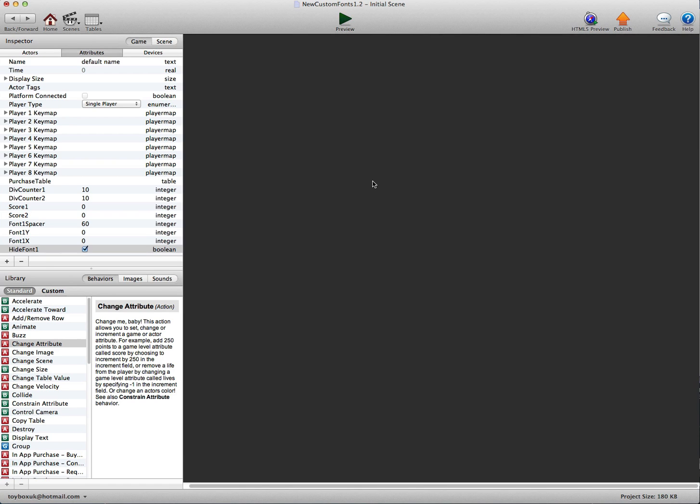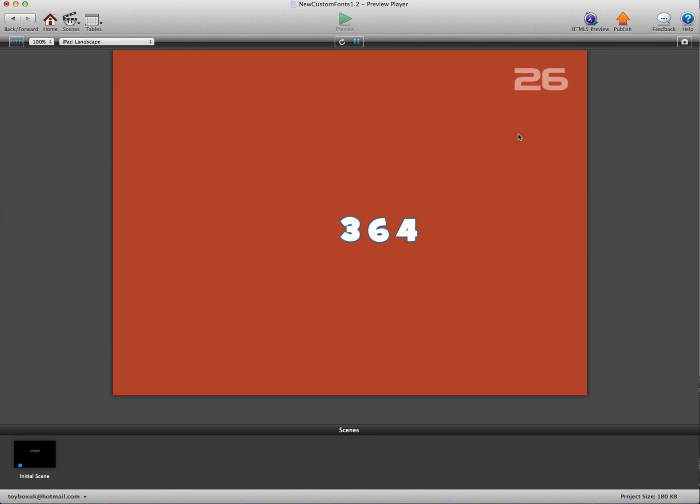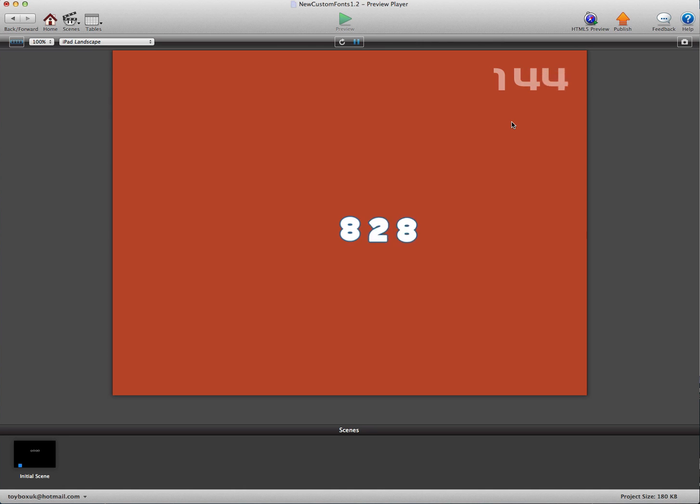And we'll just test that by going in. You see we've got nothing showing at the moment because we haven't scored anything. And oh, we've got 8 and 11. You can see this working really nice. So once we get 100 or more it'll show the third font. And there you go.